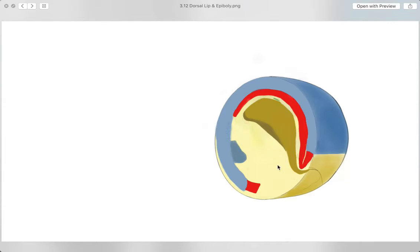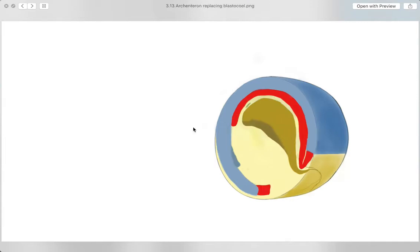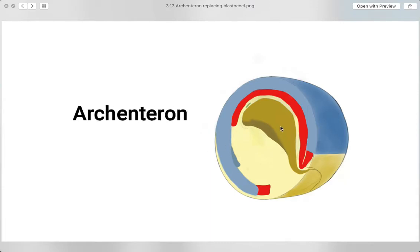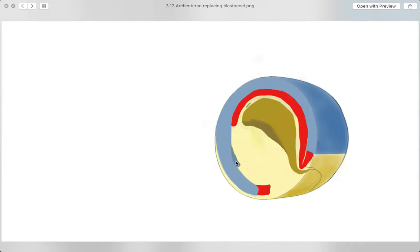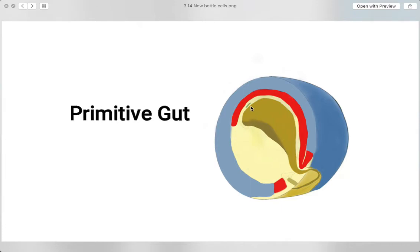While this is happening, epiboli occurs, wherein the ectoderm expands, surrounding the surface of the embryo. Gastrulation continues, and later on, a new cavity called the arcanteron is formed, replacing the blastocele as it diminishes over time. Endodermal tissue envelops the arcanteron, which will serve as the frog's primitive gut.